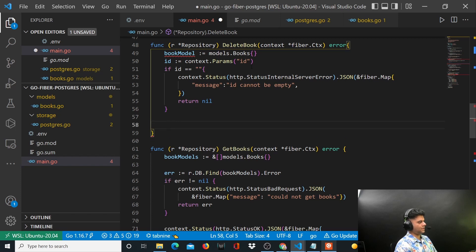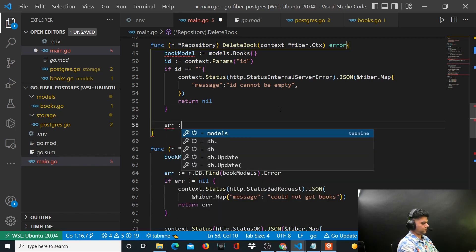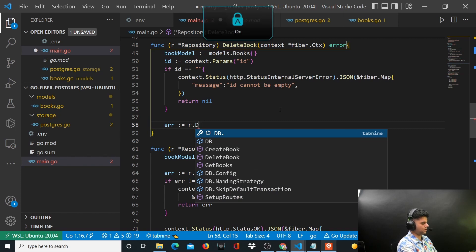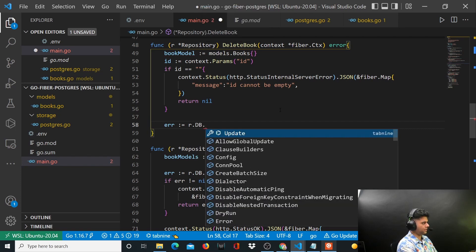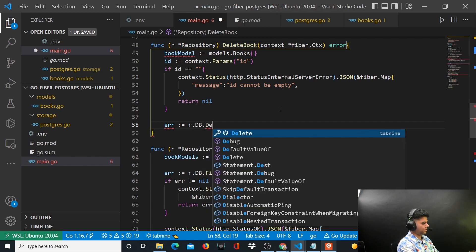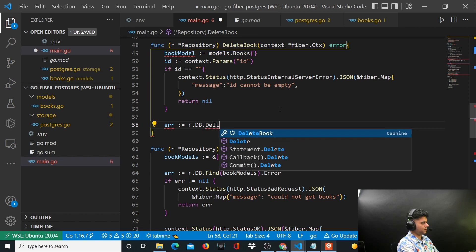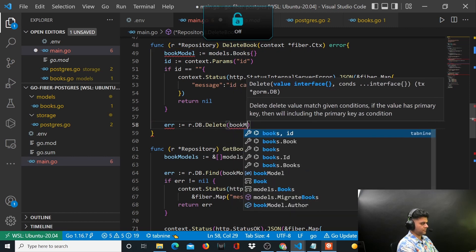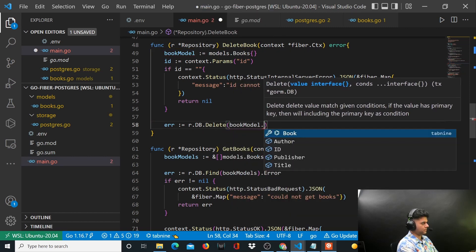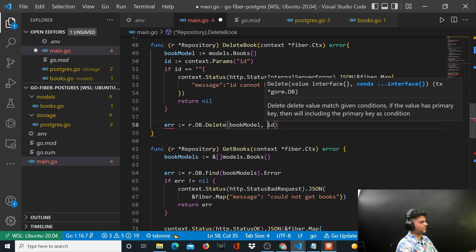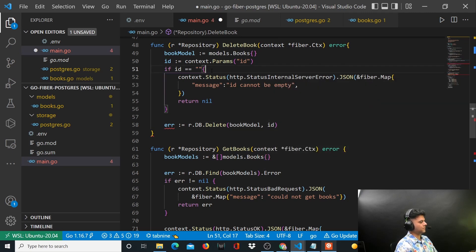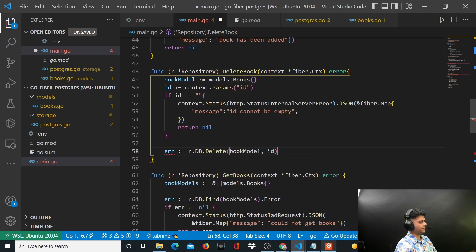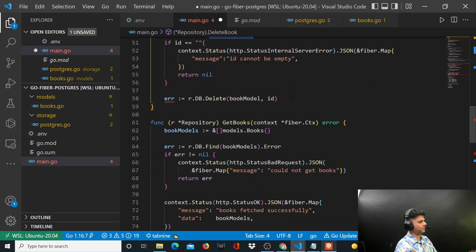Then this delete method - you have access to r which is your repository, access to db, and you will use the delete method and pass book model, comma ID, ID being what you've received in this API.